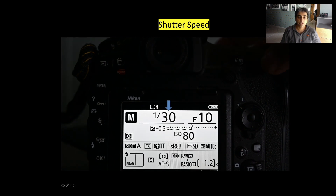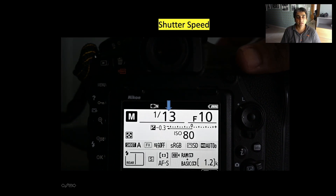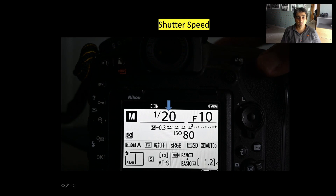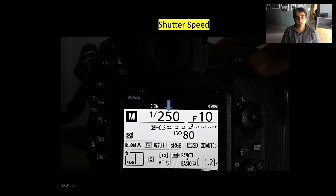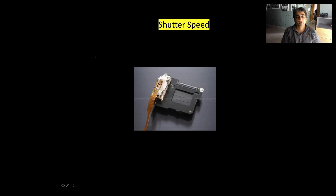With the help of a shutter dial you can change these values — you can increase them or you can decrease them. Basically, a shutter is nothing but like a curtain which blocks the light before it hits the image sensor. You can control the time for which the shutter stays open and closes.